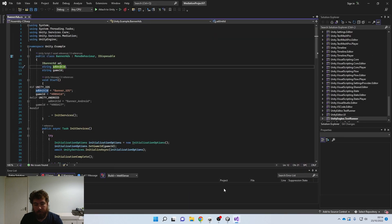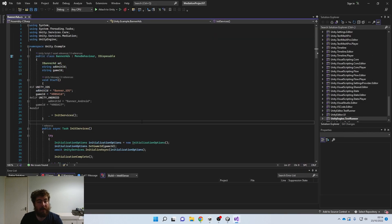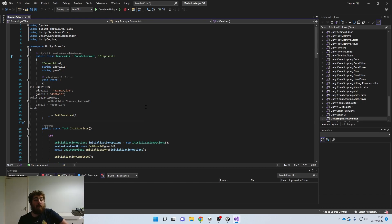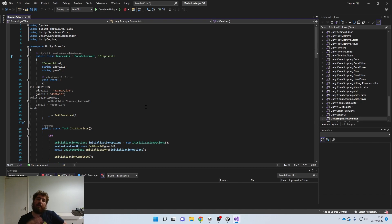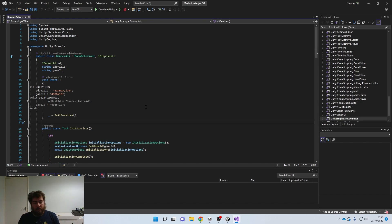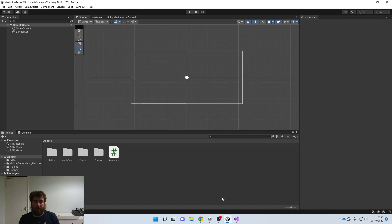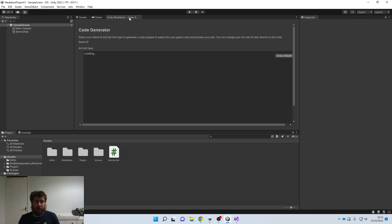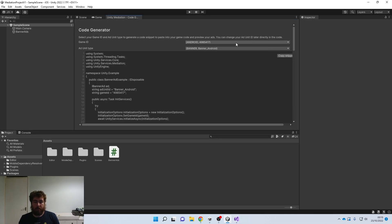That covers banner ads. Moving on, we're going to set up basic interstitial ads — these are the ads you'd show at the end of a level, after a set number of seconds, or on a timer. Go back to the code generator, keep it on Android, and switch the ad type to Interstitial. Copy that snippet.